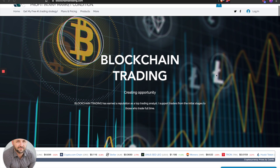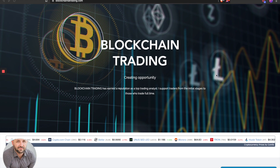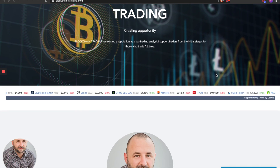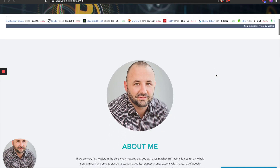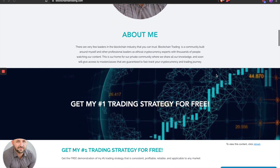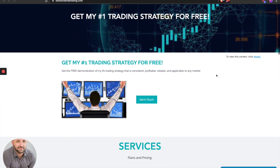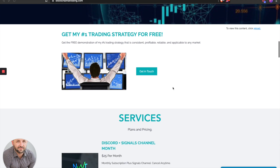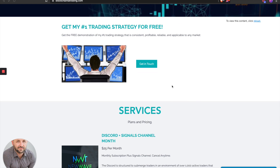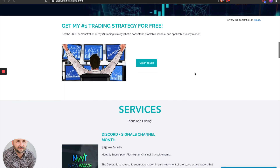Blockchain here coming at you with another ETH technical analysis update. Before we dive into the charts, if you are new to my channel or content, make sure you jump over to the website BlockchainTATradng.com — the link is underneath the video. Where it says 'get my number one trading strategy for free' — yes, for free. Hit the get in touch button and I'll send you a video demonstration of my number one trading strategy that is consistent, profitable, reliable, and applicable to any market — crypto or stocks.